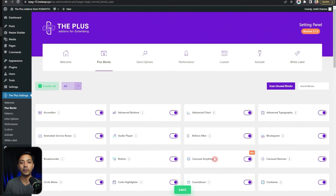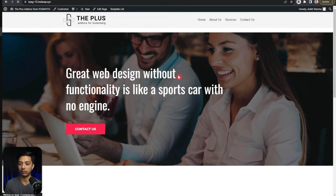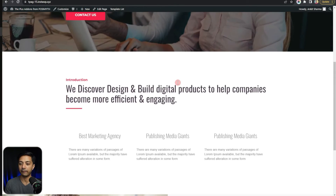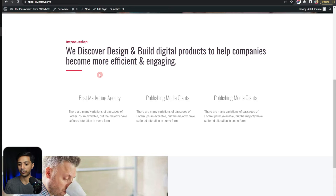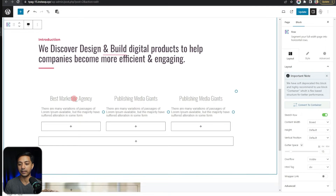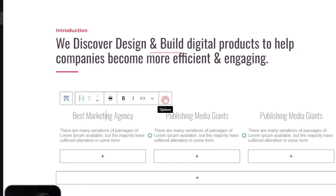Now we are ready to add some animated SVGs on our site. Let's say we have this page on our site, and if we scroll down, we have some services in the introduction section. Let's go ahead and add some SVGs above this. We come back here in the page editor, and right above this heading we want to add some animated SVGs.